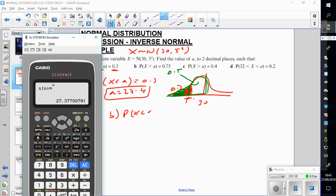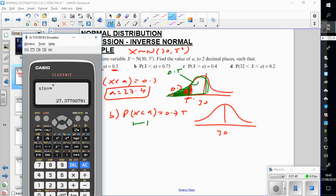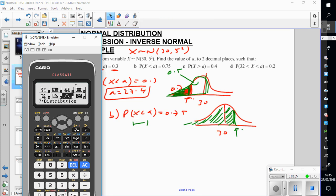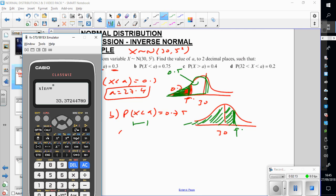Part B: probability of x is less than a equals 0.75. Draw a picture — there's 30. What is 0.75? Working from left to right, it must be to the right of the mean this time, because 50% is to the left and 75% must be a little bit extra. So I'm expecting a value of a bigger than 30. Going to my inverse function, area is 0.75, and I get 33.4, which makes sense because it's to the right.